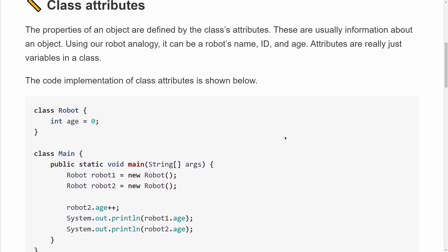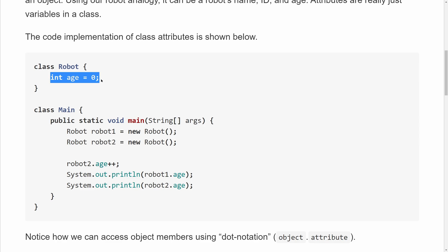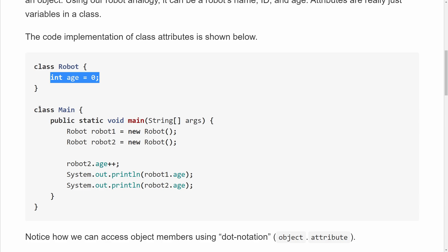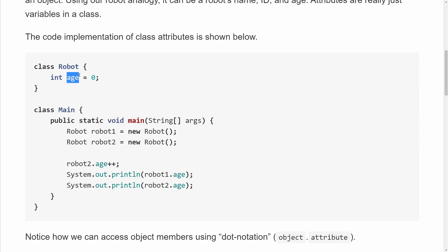Here is a code implementation of class attributes in Java. We have a simple class called Robot. Inside curly brackets, we have one variable defined the usual way: we write the data type, which is int, then the variable name, age, equal to zero, semicolon. This is how we've always been making variables in Java — nothing new. What is new here is that we're defining it directly inside the class, not inside a method. That makes age a class attribute of our Robot class instead of a local variable inside a method.